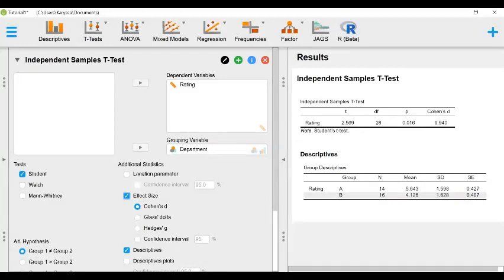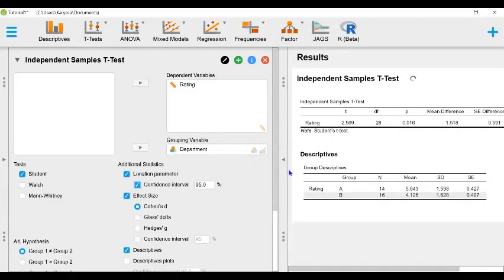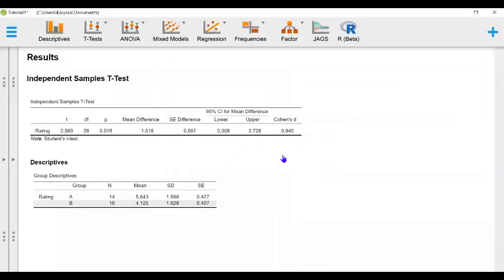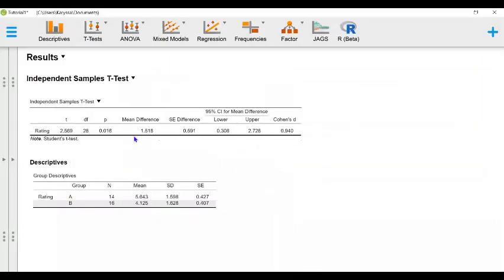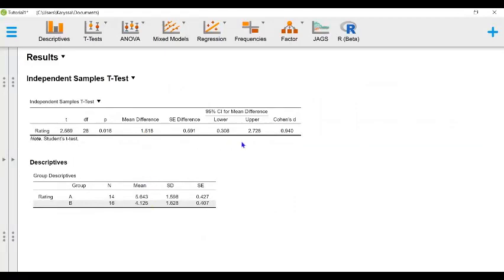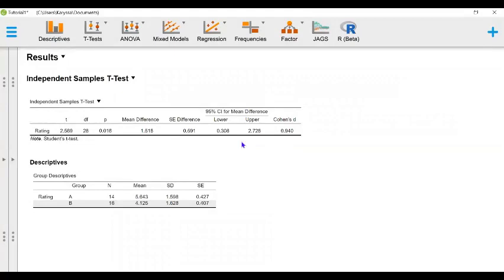Additionally, we can also look at the confidence interval for the mean difference. So this is the mean difference in employee satisfaction from department A and department B. And since this is positive, we can see that department A has higher employee satisfaction than department B. The 95% confidence interval for the mean difference shows us with 95% confidence, if we replicated the same study over and over again using the same sample, the same measures, etc., the 95% confidence interval has a 95% chance of containing the parameter of interest. There is no 95% confidence interval for the effect size in JASP.